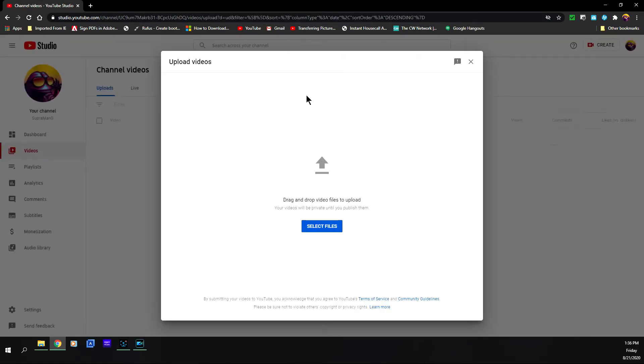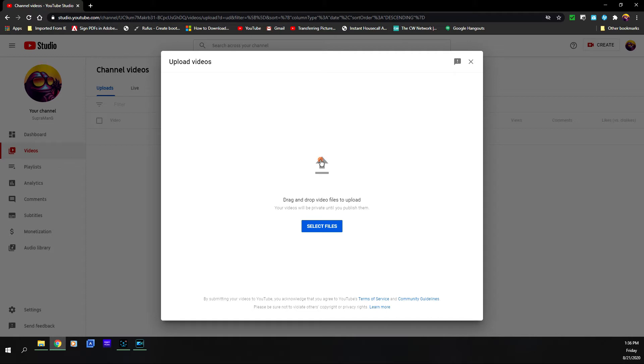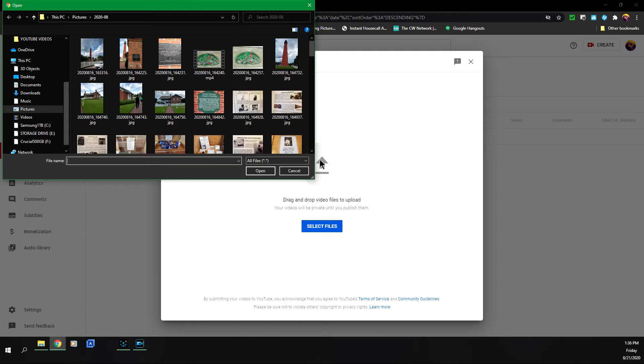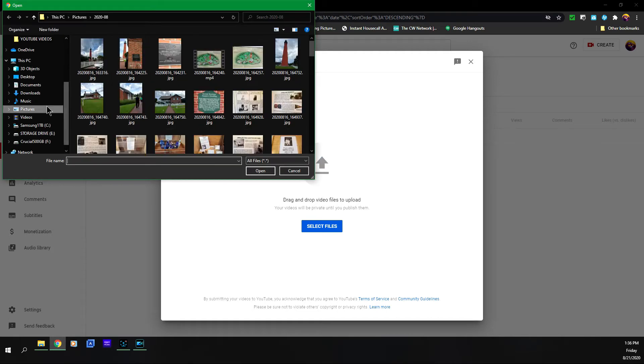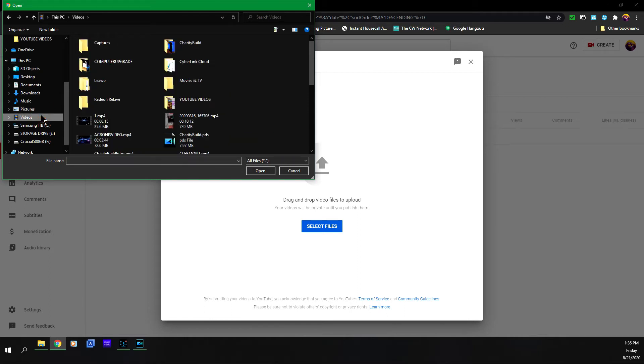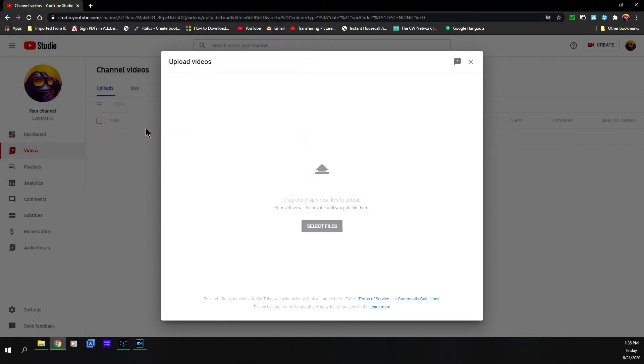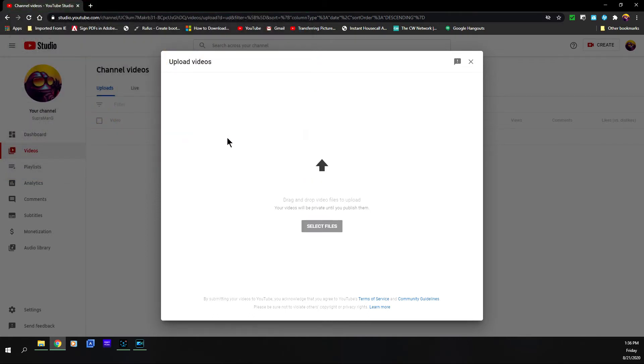Once the upload videos interface comes up, you can click here to upload your video or select files. It doesn't matter, either one will have your Windows Explorer open up and you want to navigate to where the video is. In this case, once again, it's this PC videos, and I'm going to click on the video.